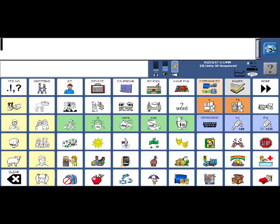Hi folks. I wanted to show you how Vocabulary Builder works in Unity 2.0. I here have on the screen Unity 60 Sequenced, so please know Vocabulary Builder is a tool that we use with Unity Sequenced vocabularies.